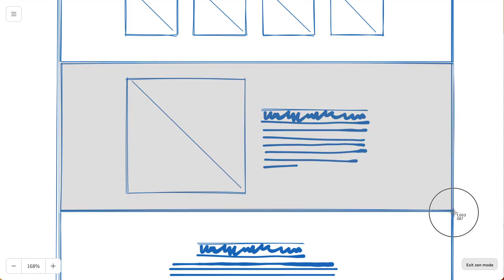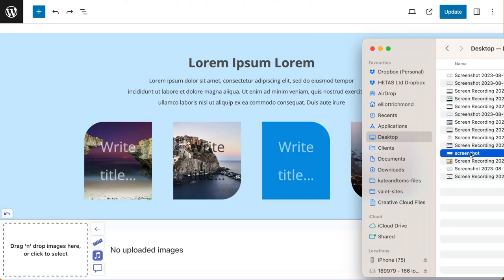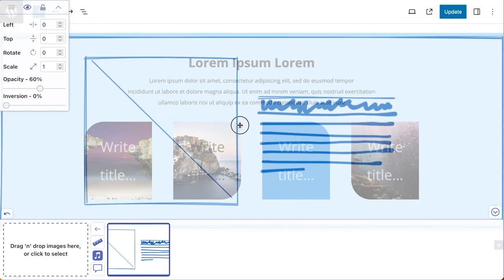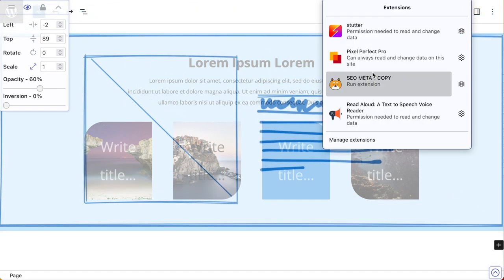I'm going to create this two-column design pattern with an image left, text right. With Pixel Perfect Pro enabled, drag in your sketch and make sure everything is aligned up correctly. Once you're happy with that, you can disable Pixel Perfect Pro.